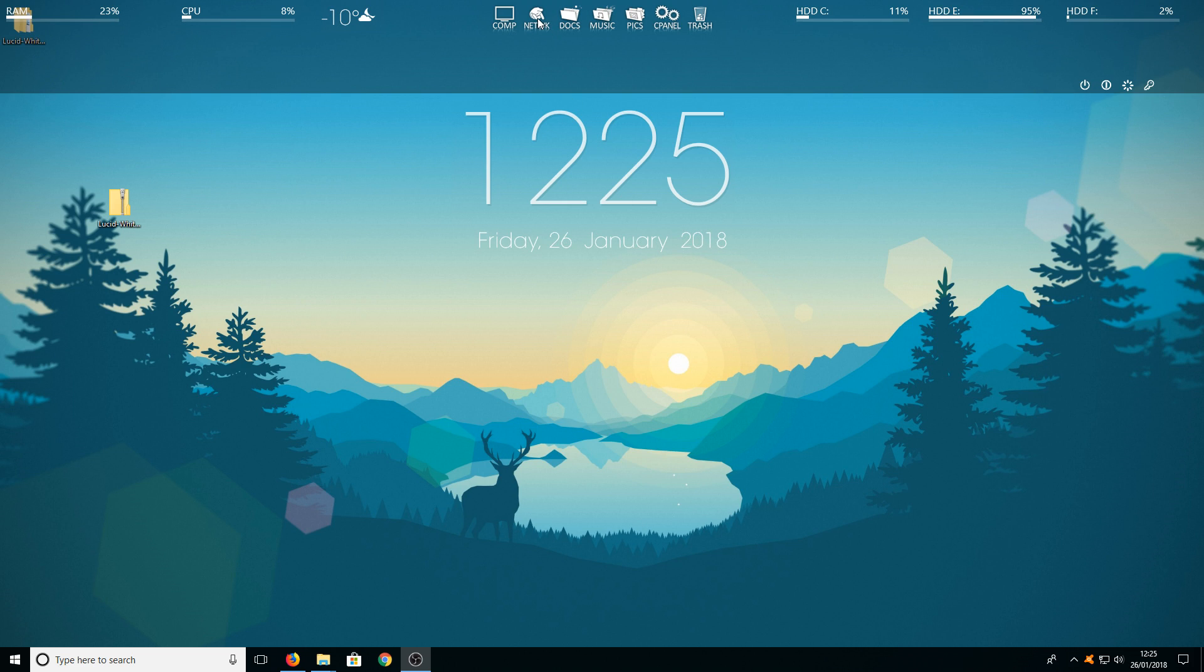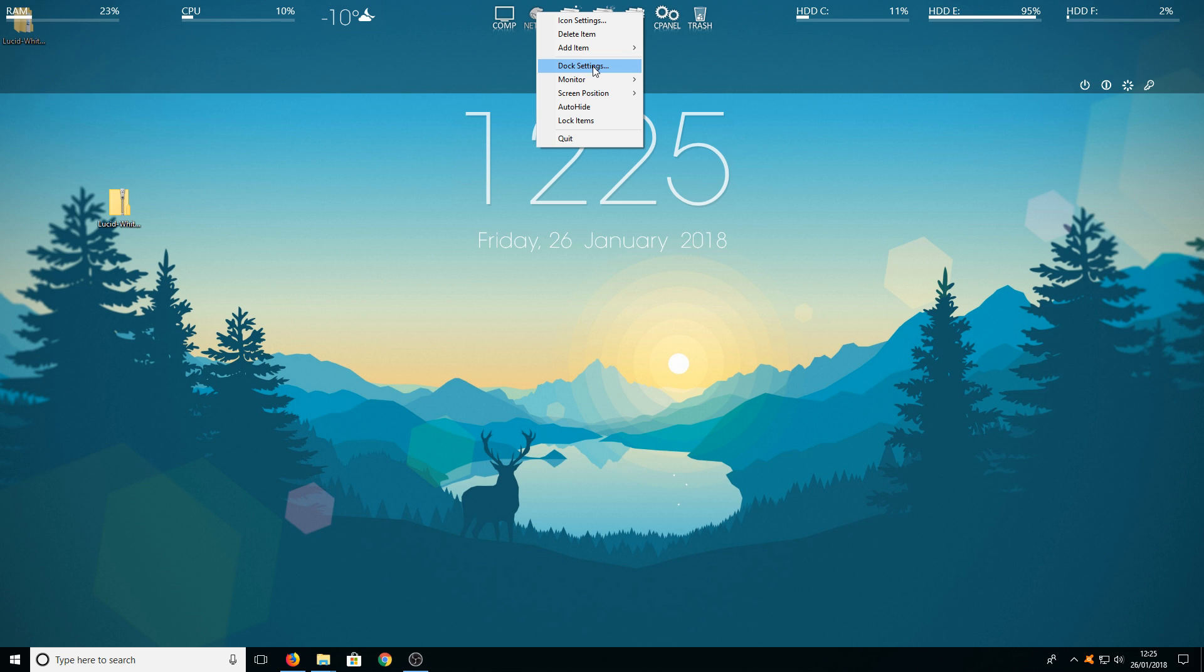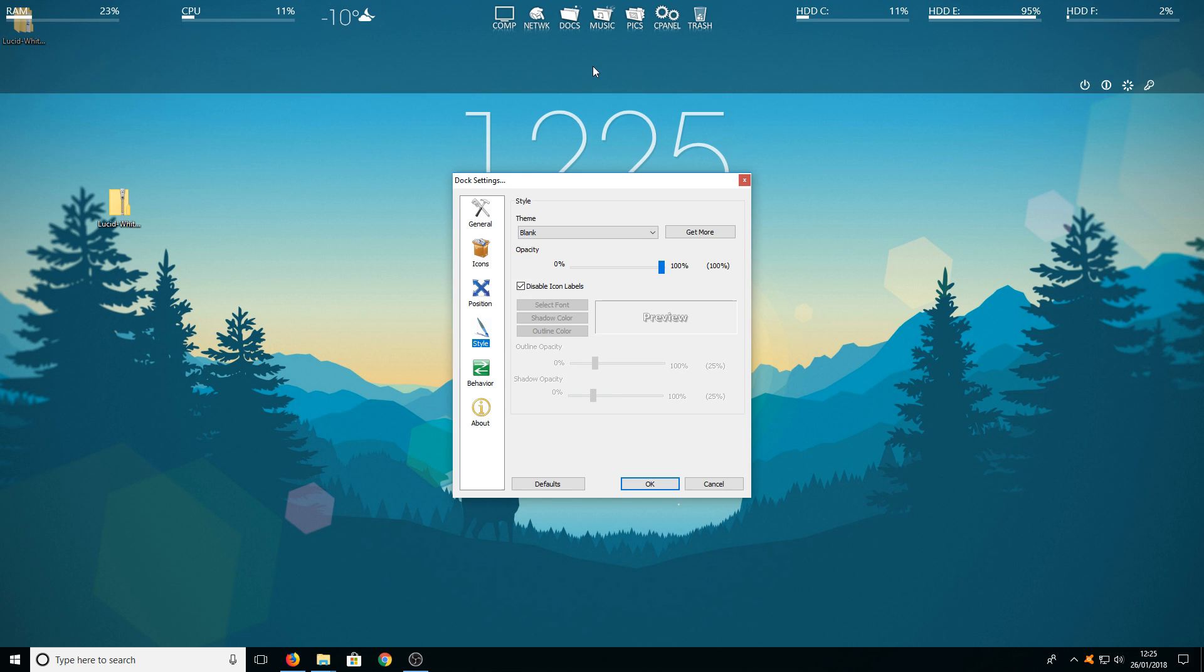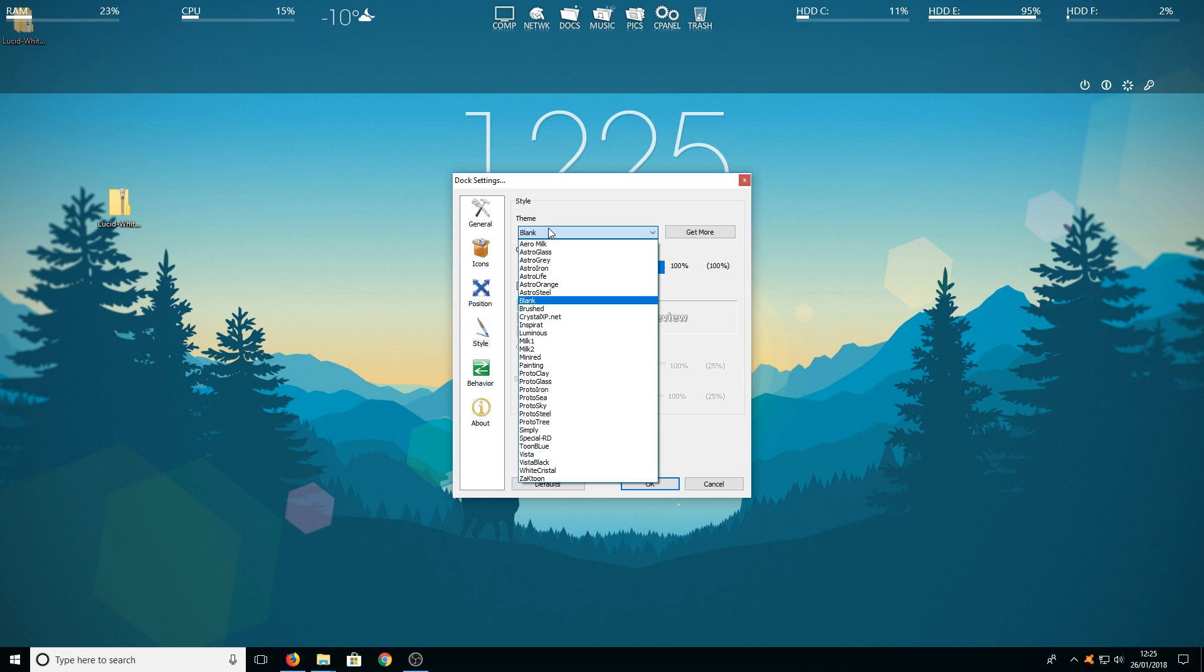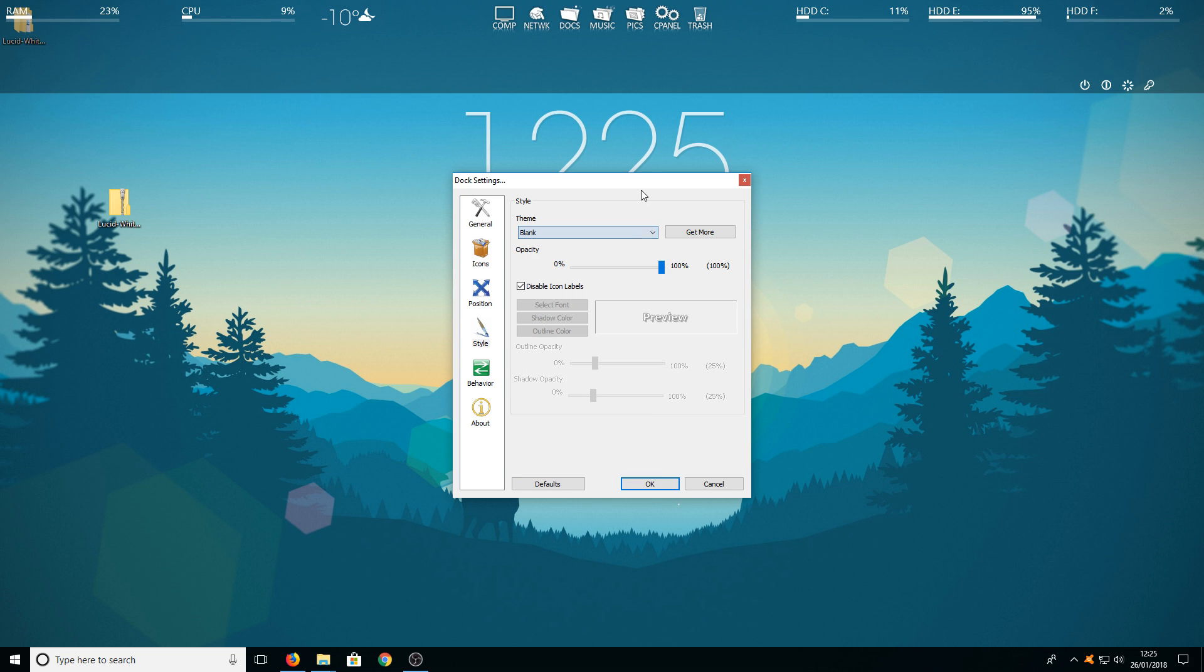Now we need to right click on our rocket dock again and go to dock settings. You now need to go down to style and select theme as blank which then gets rid of any theme on the background.